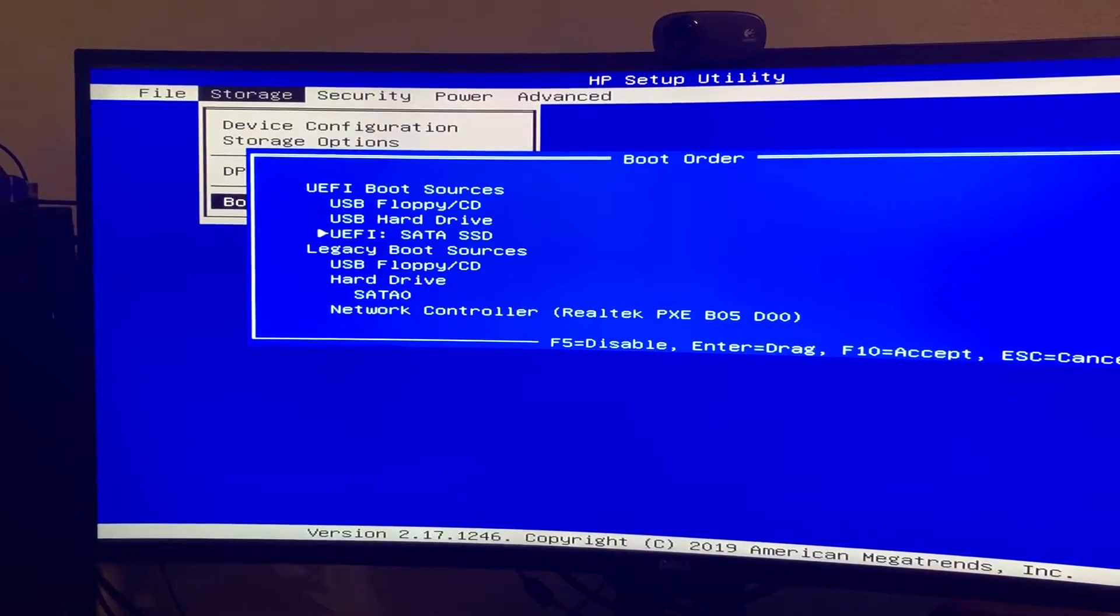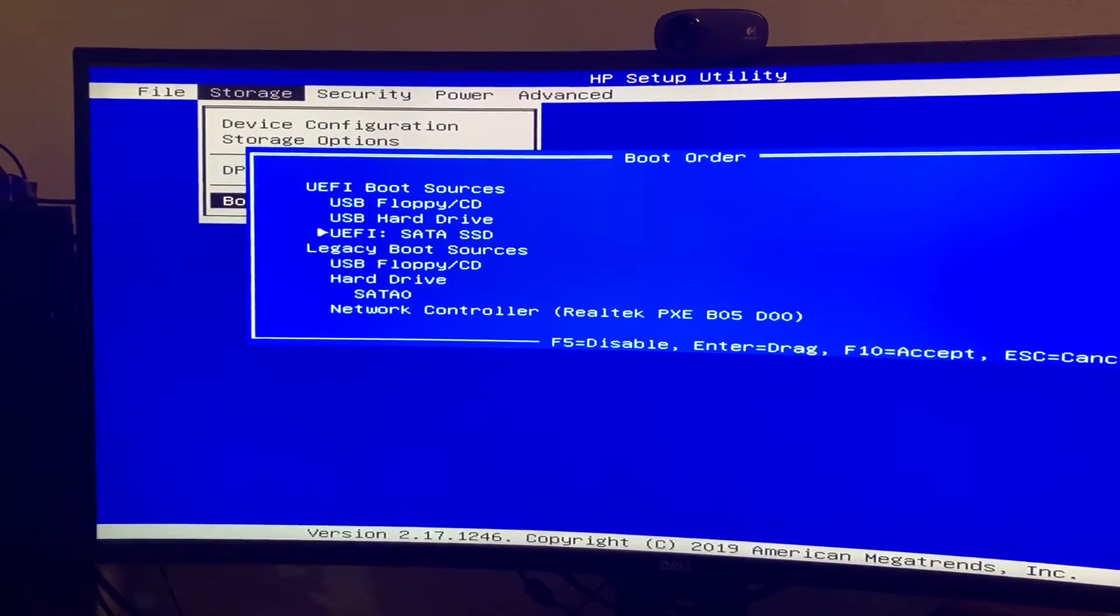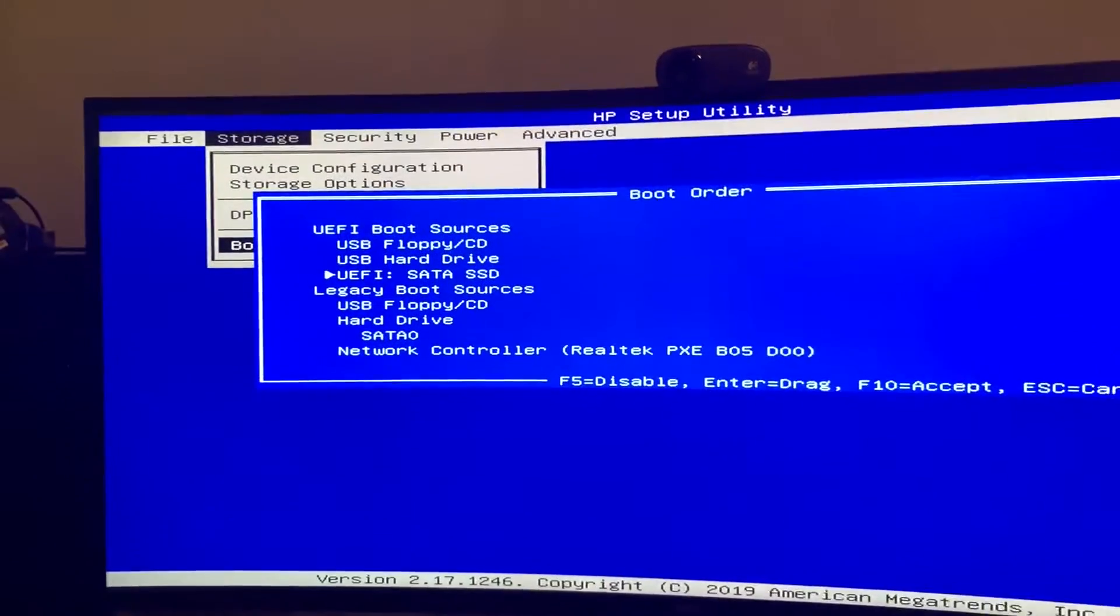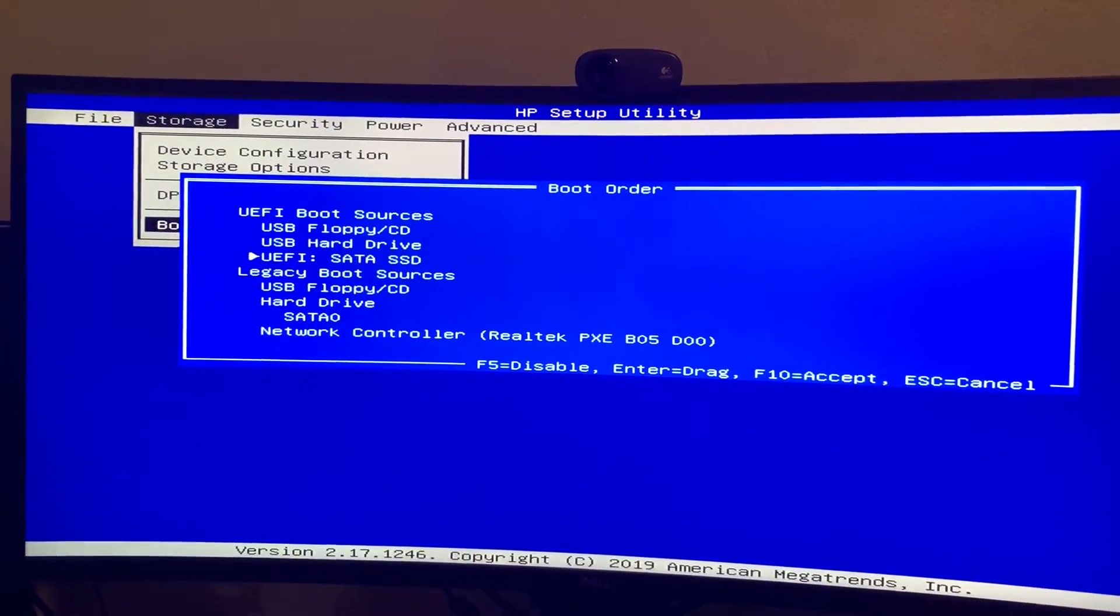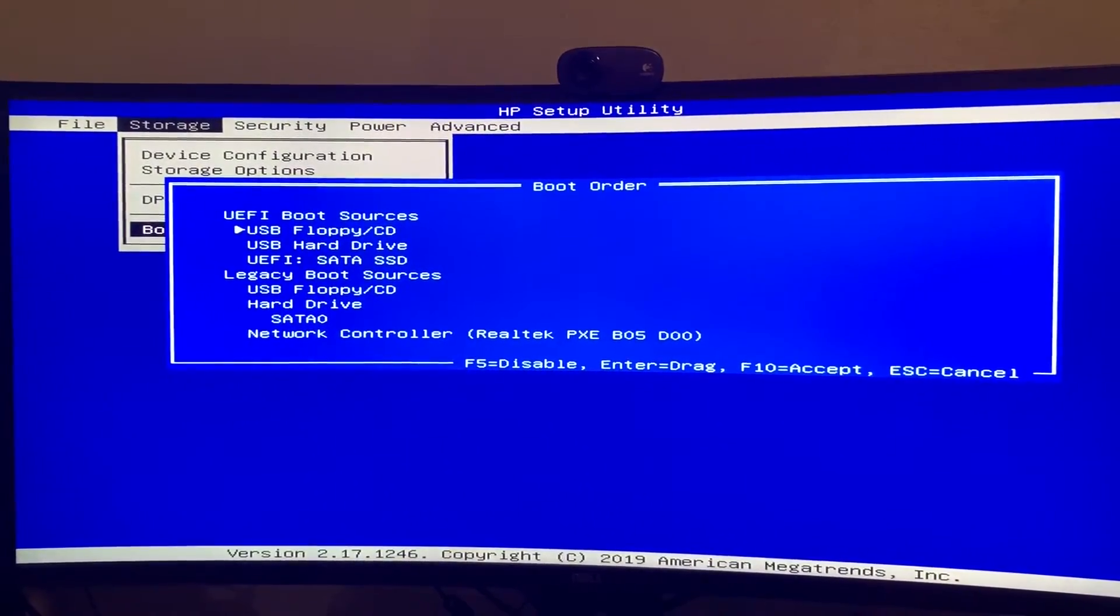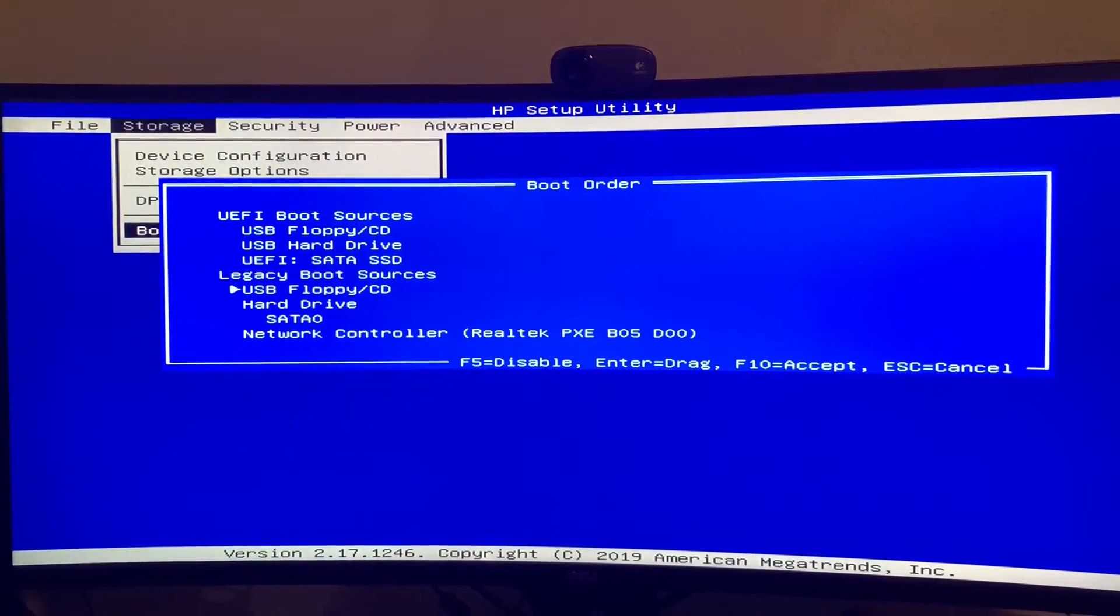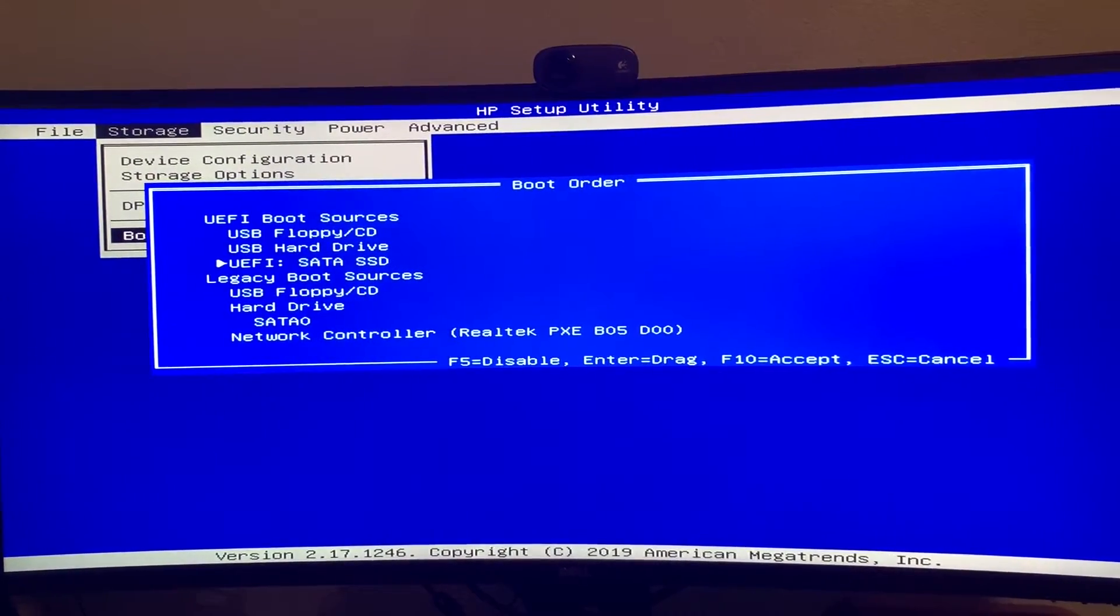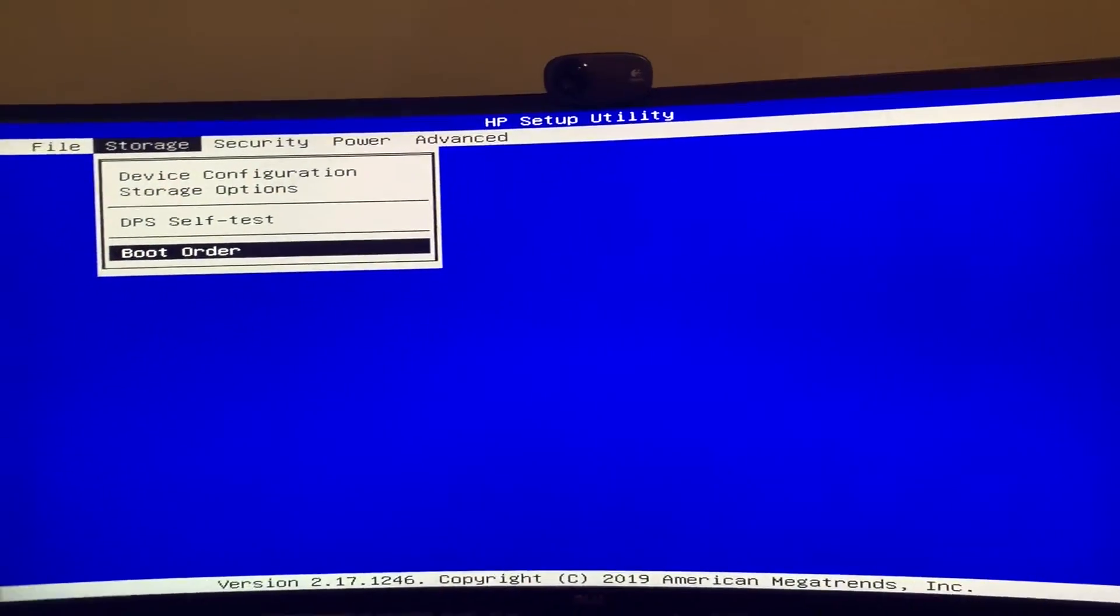But maybe you don't want that. Maybe you just always want it to go to your internal storage every time. So I can do that here by moving that to the top. The default, this is the default layout for the T730. And I'm okay with this, so I'm not going to do anything with it.